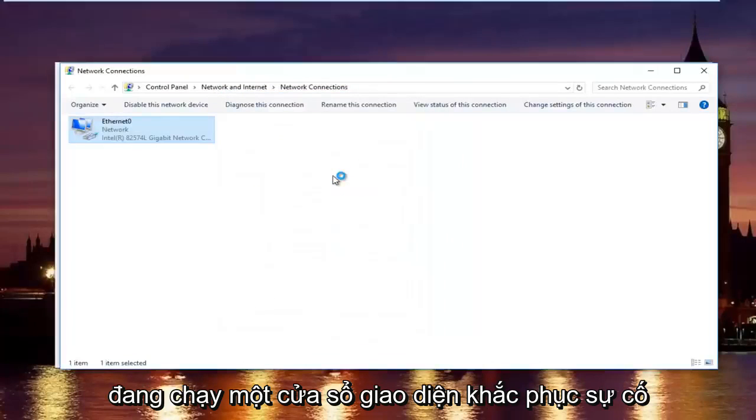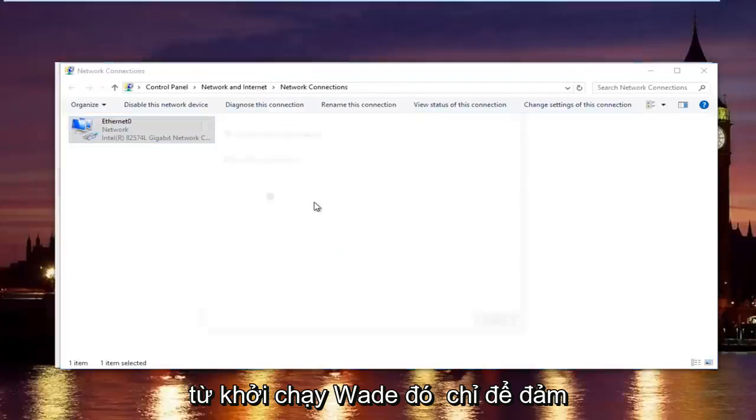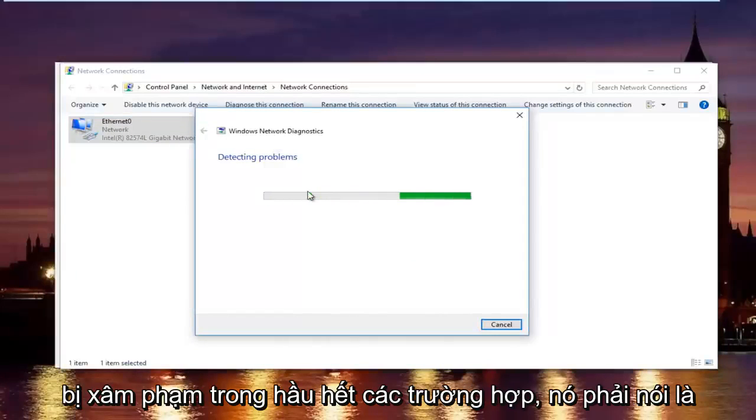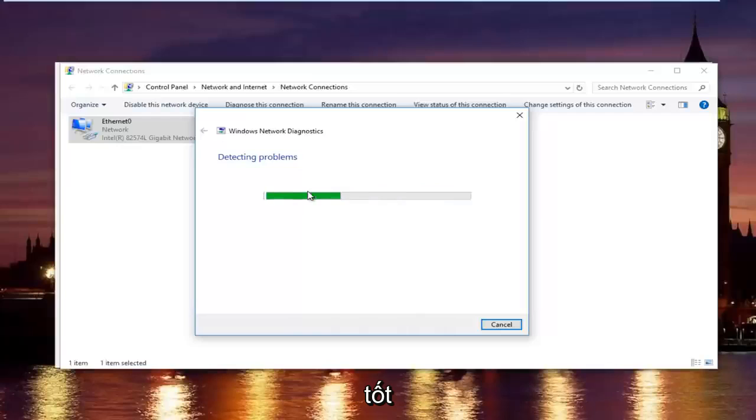Now you might be running a troubleshooting scan. Windows will launch that just to make sure your network settings have been not compromised. In most cases it should say did not detect anything. So that should be good.